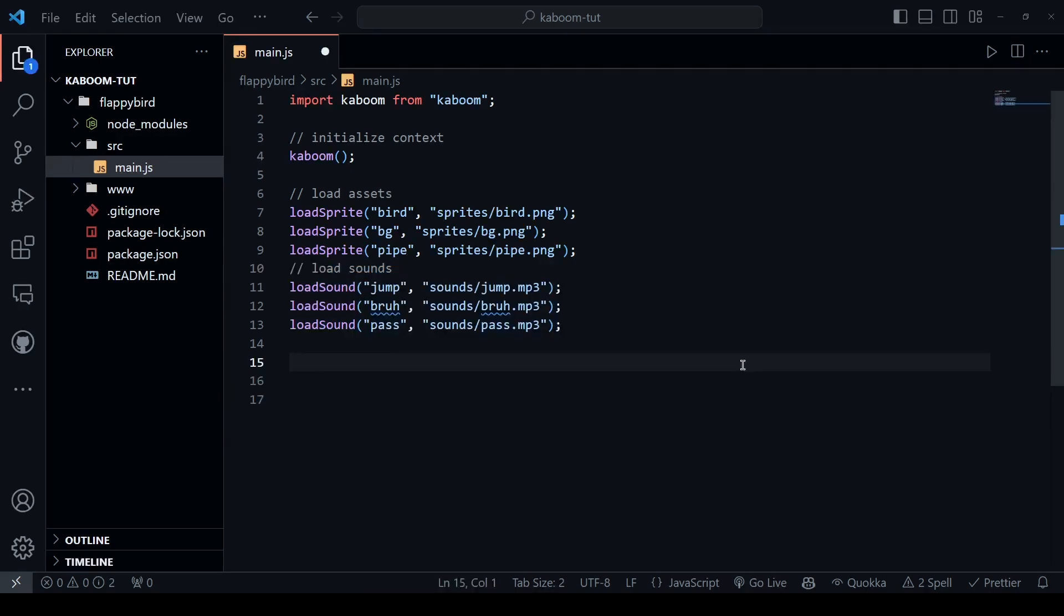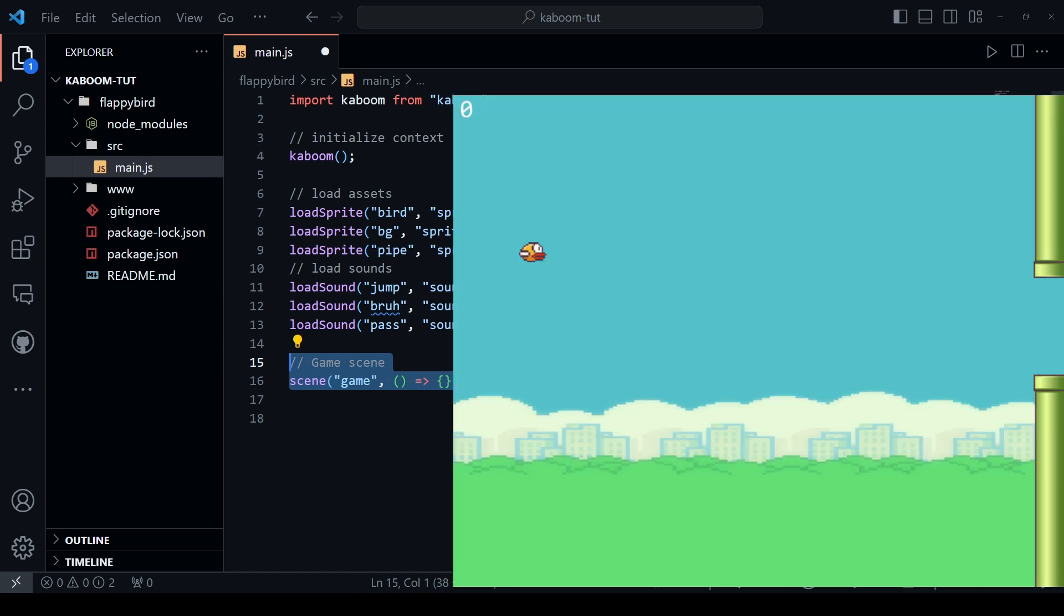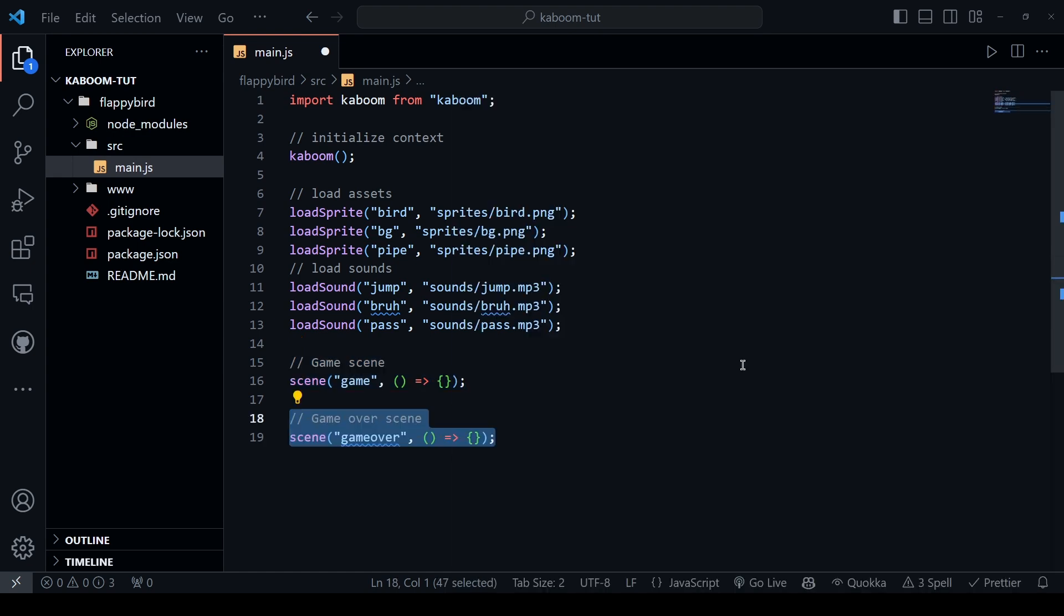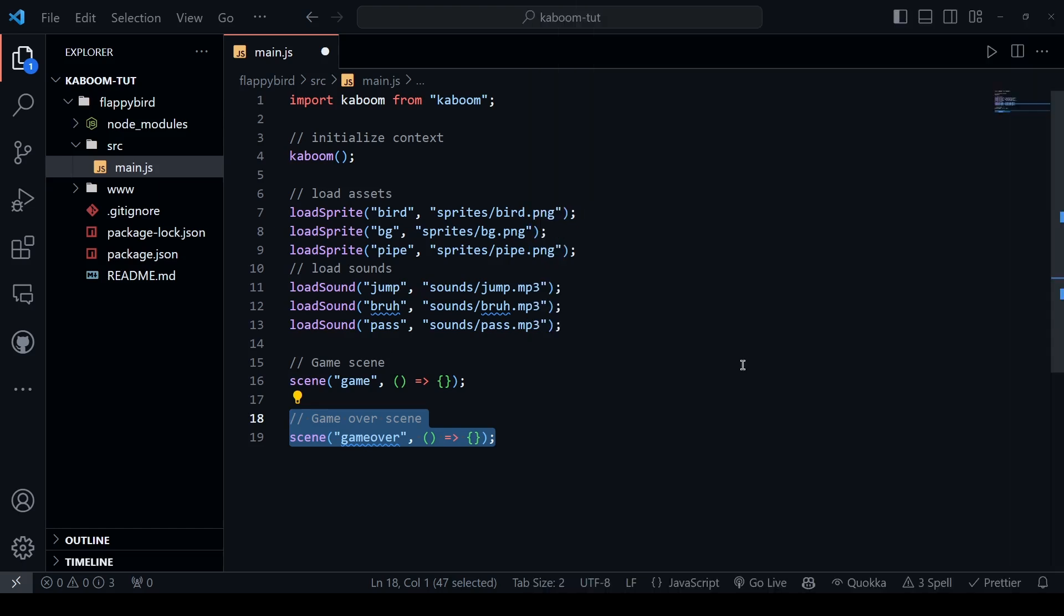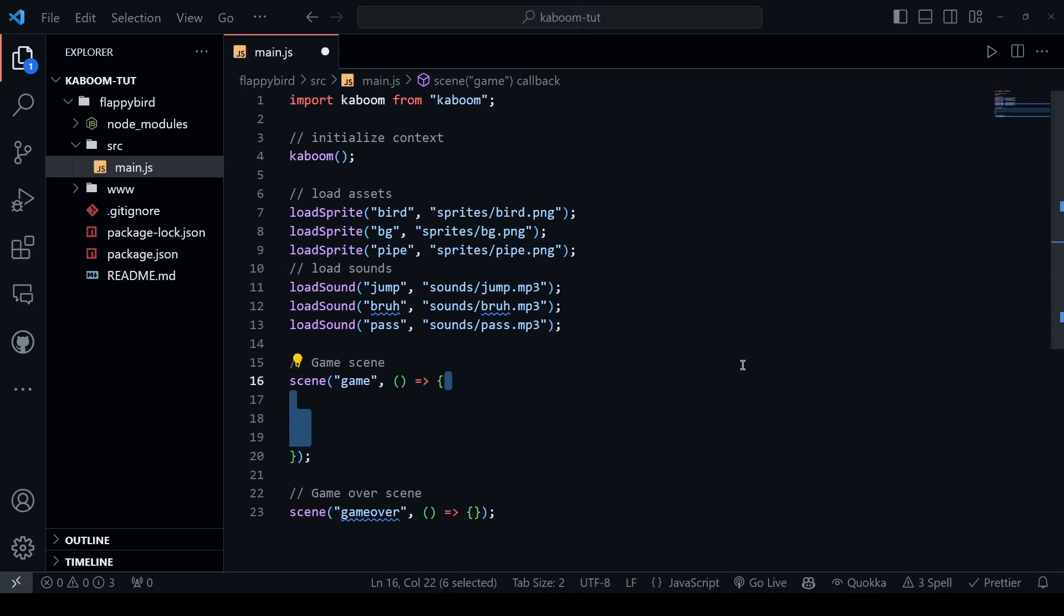In our game, we're gonna have two scenes. The first one is the game scene where we can play the game. And the second one is the game over scene where we can see our score and the high score. Let's start with the game scene. In our game, we would like to have the gravity so that bird goes down if you don't jump. Set gravity function can take any value. In this case, 1600 should work fine for our game.